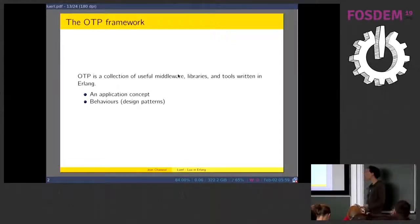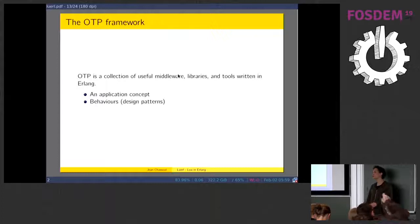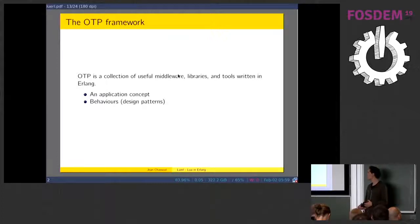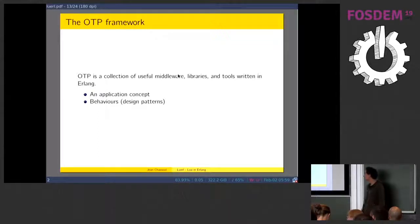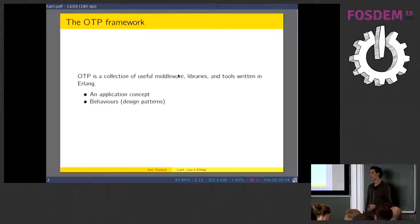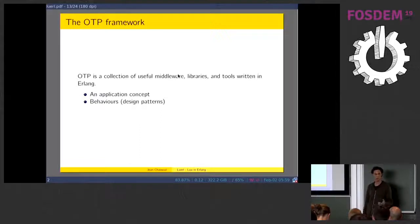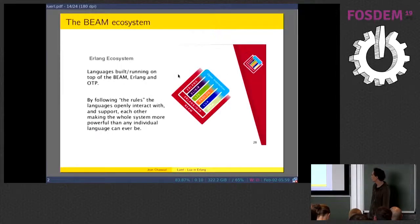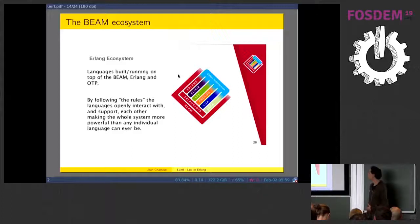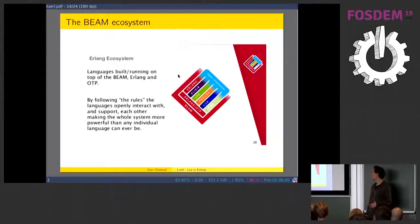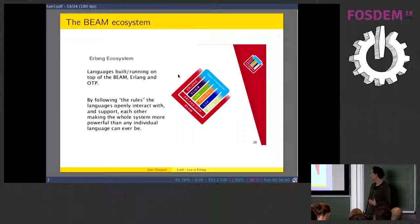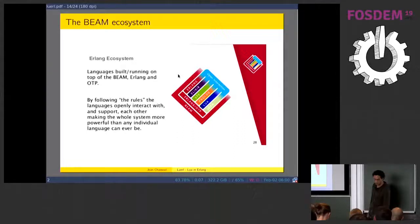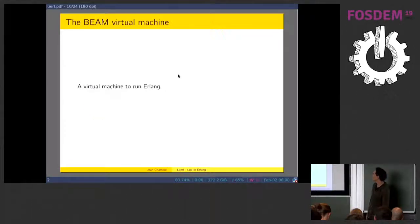When you develop Erlang, there is this thing called the OTP, which is basically the framework that you use if you are an Erlang developer to make your things. It's a collection of libraries and tools. It basically gives you the concept of an application and different behaviors like finite state machines, the client and server abstraction. You have supervision trees, and that sort of things. In this environment, we have what we call the BEAM ecosystem, which are different languages that are built to live inside and interact with Erlang and OTP.